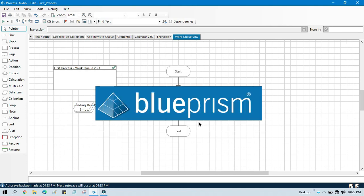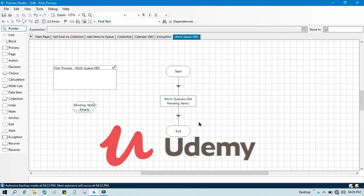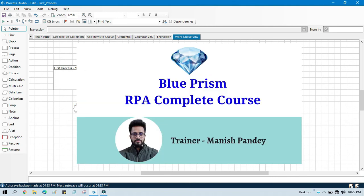If you want to learn UiPath RPA, you can visit my YouTube channel at youtube.com/uipathrpa. If you want to learn Blue Prism, I've created a complete Blue Prism RPA course on Udemy where you can purchase the course and get a certificate. I'll put the referral code and link in the video description. Thank you so much for watching.